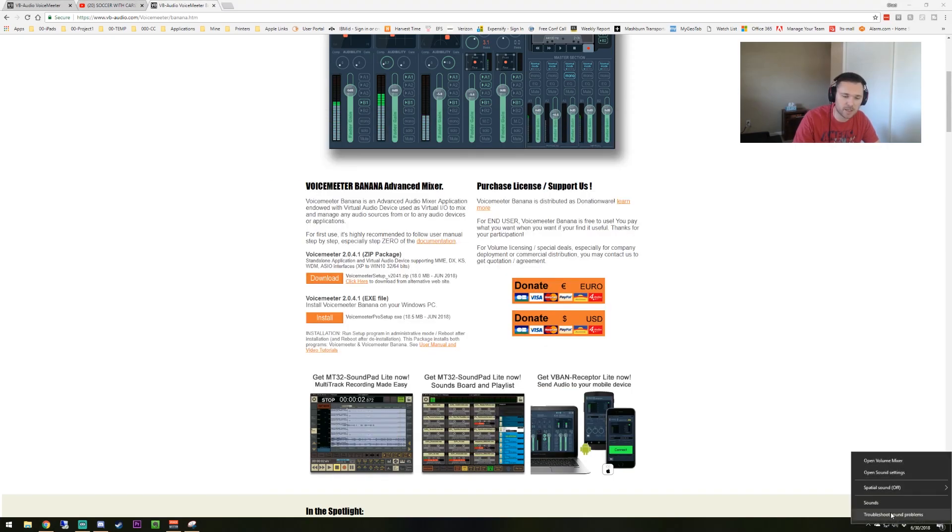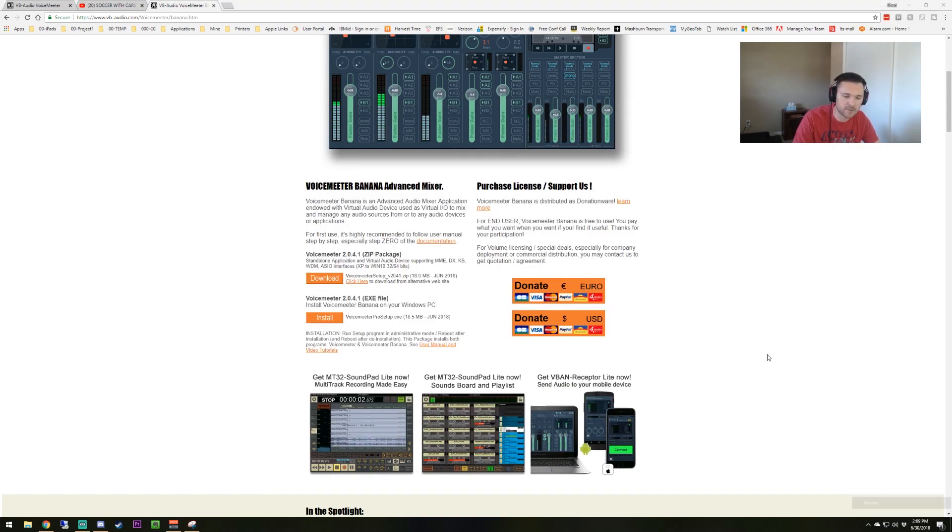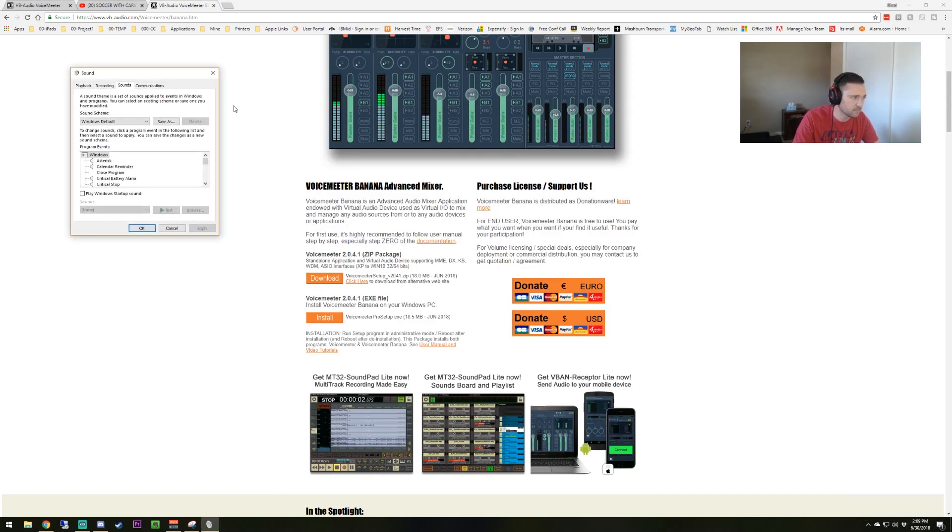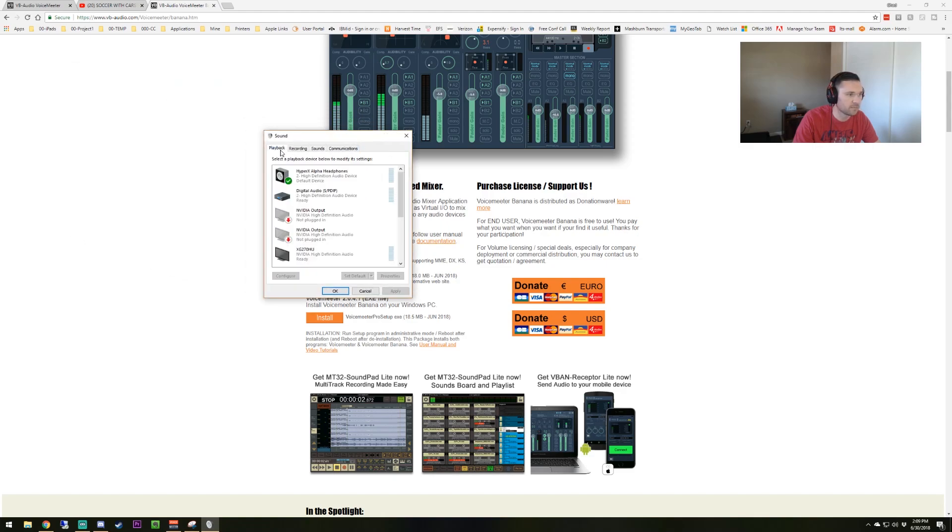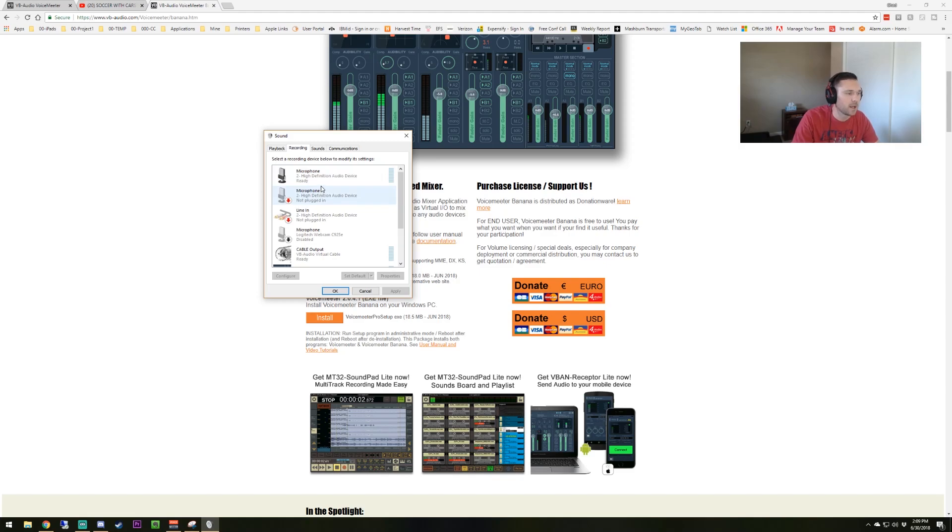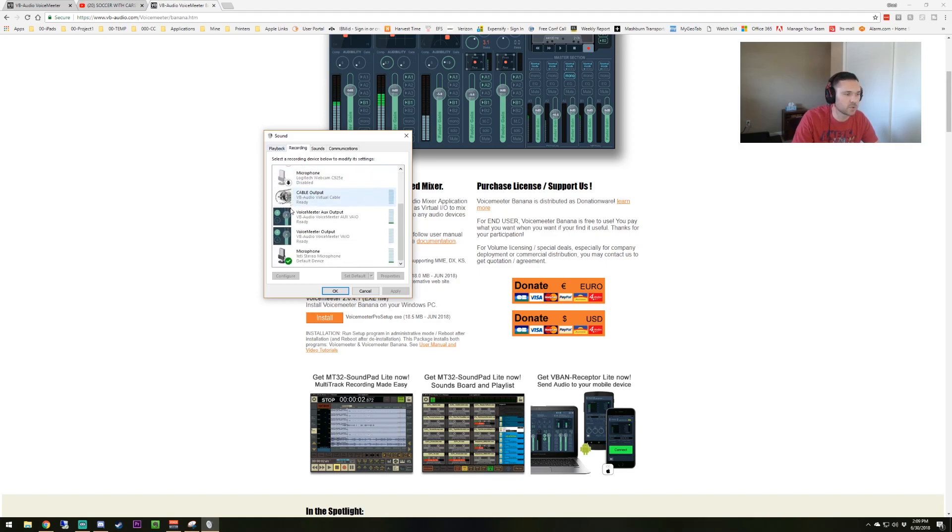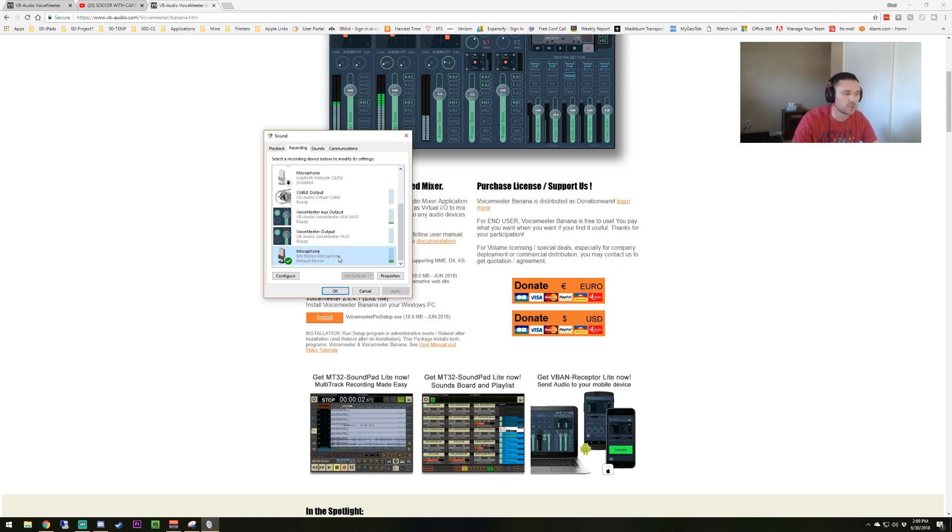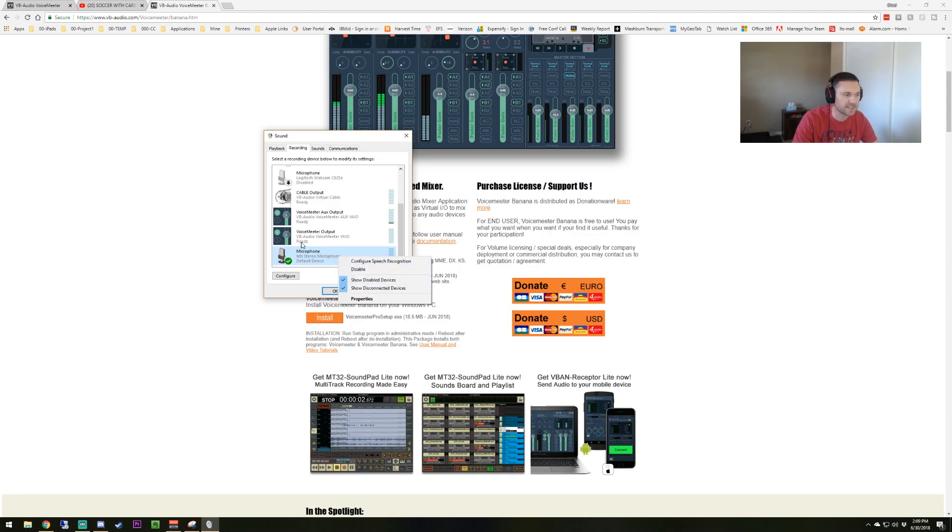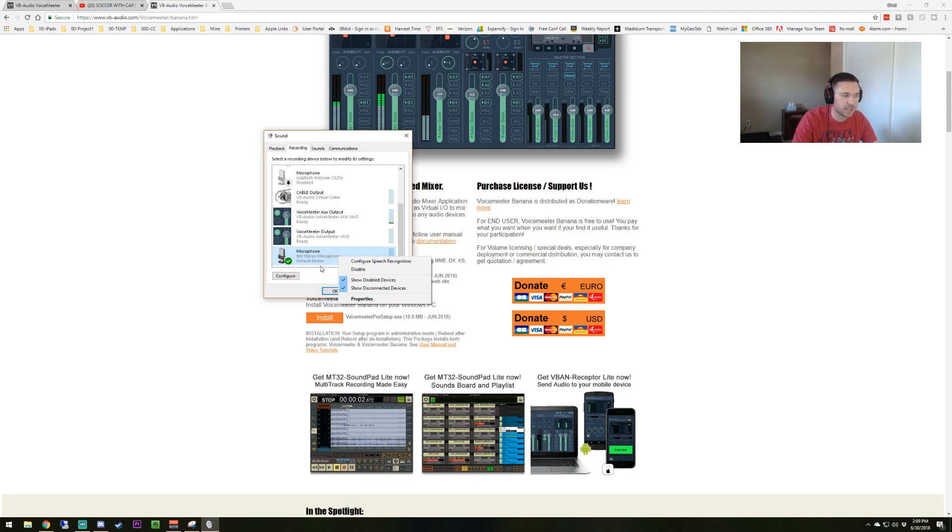Once you get back to your desktop, you're going to right click sounds. You're going to see here that you have playback and recording. Those are the only two tabs you need here. For your recording, you're going to choose the microphone that you're using. That's either the microphone off your headset or an external one. I'm using a Blue Yeti, so I'm going to choose my Blue Yeti here and make sure it's set as default. If it's not set as default, it's not going to give you any audio feed.